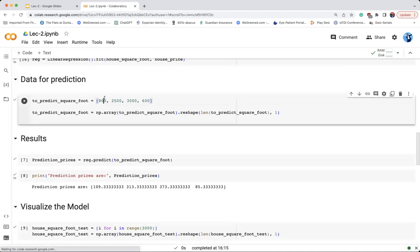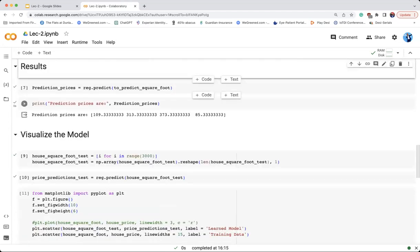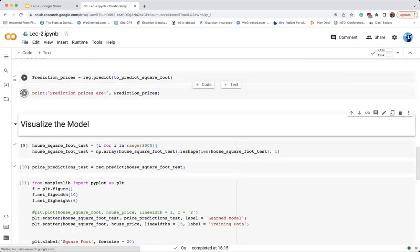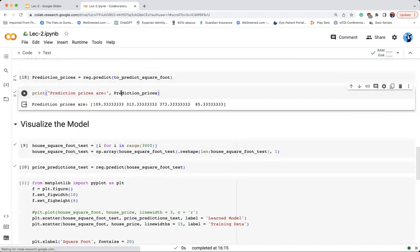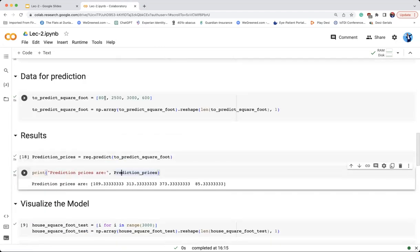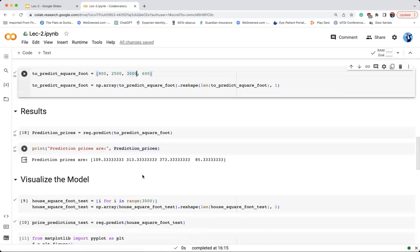We want to predict for four data points. We have four data points as examples, the same data points that we have seen in the previous lectures. We will train the model on the prices, so we can predict. The prices will tell us which data points will be used for the model to learn.